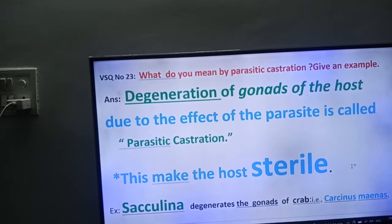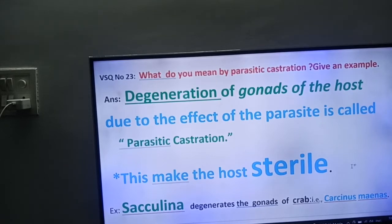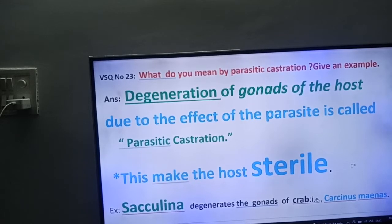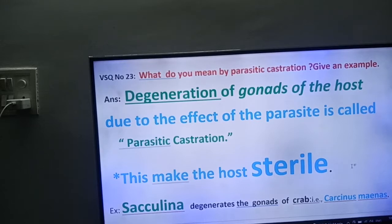Friends, here you have to concentrate on parasitic castration. You know parasite — and do you know the meaning of castration? Castration means degeneration of gonads. The degeneration of gonads due to parasites is called parasitic castration.